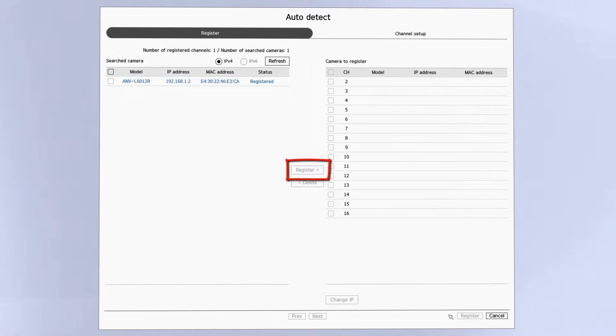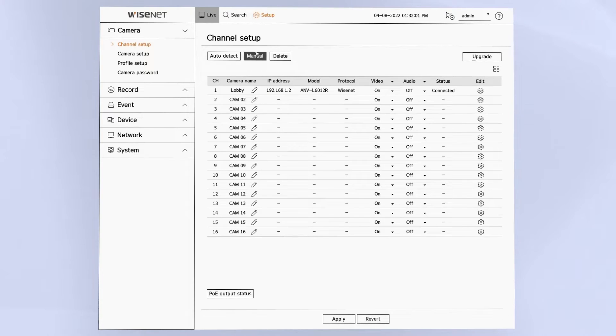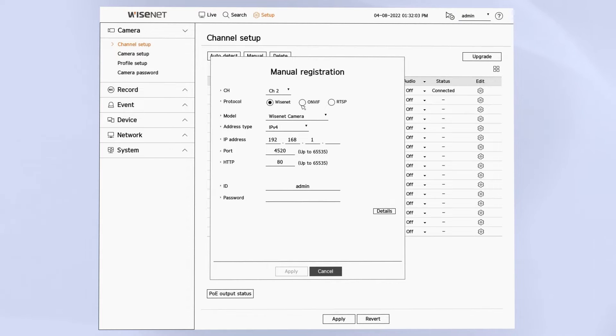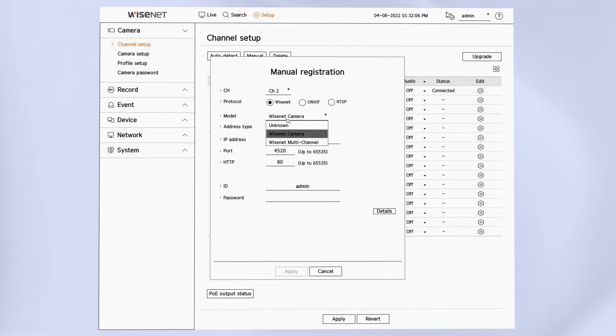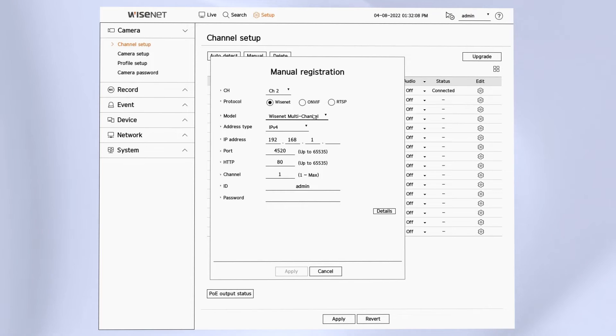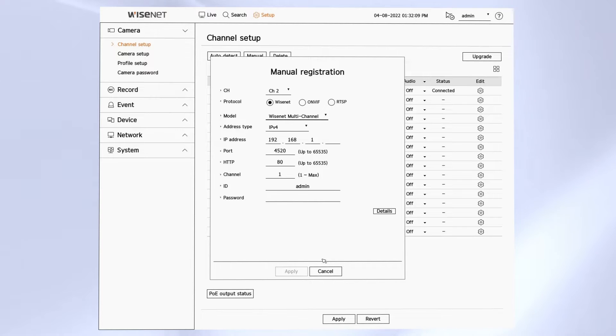You can add a camera manually by clicking on the manual button. Then you can choose if it's a Wisenet, Onvif or RTSP stream, if it's a single sensor camera or a multi sensor camera or encoder. You can then enter in the IP address, the username and the password for the camera.